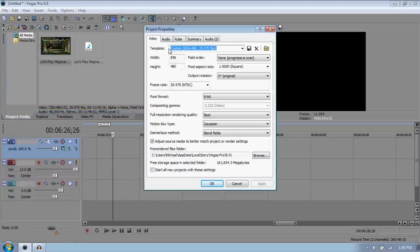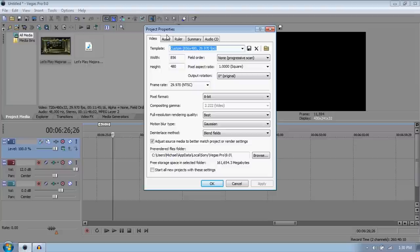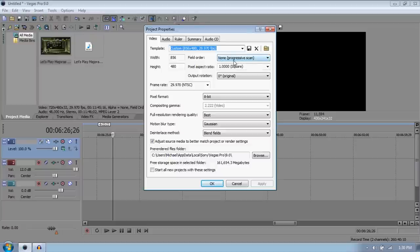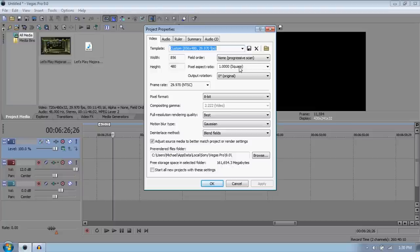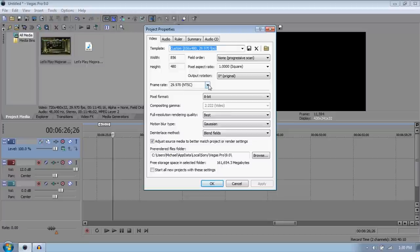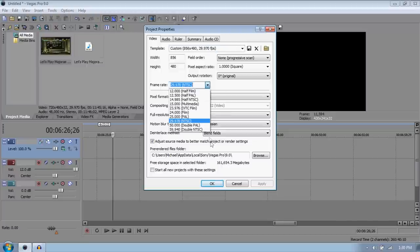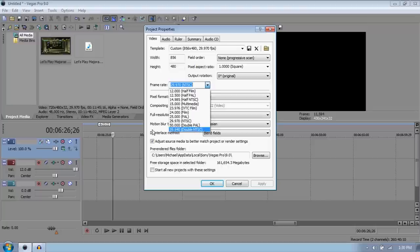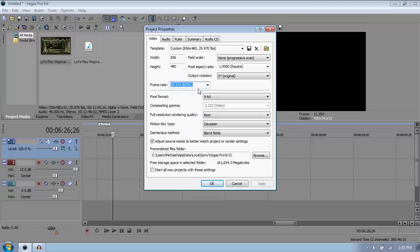The video tab, the video one is the only one that matters, the video tab. Make the width 856 and the height 480. Make the field order none. Make the pixel aspect ratio 1.0000 four zeros, square. Output rotation 0 obviously. Frame rate 29.970 NTSC. There are some, if you have like an HD capture card or like you're rendering Call of Duty videos, I would suggest 59.94 because it's double NTSC. And Call of Duty is like the only game ever that can play at full 60 frames.